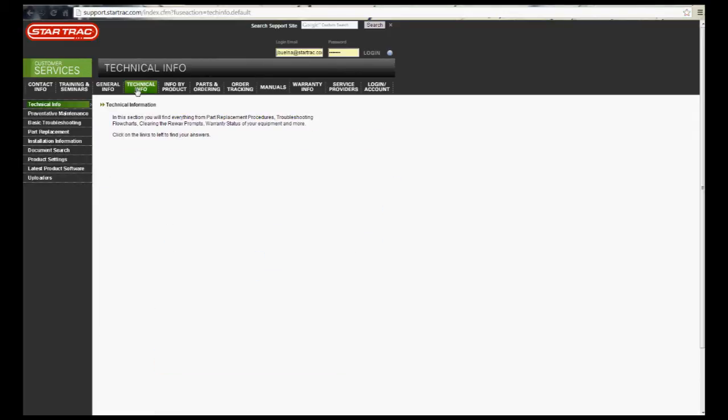You'll look over here on the left side and scroll down where it says Latest Product Software and click on that.